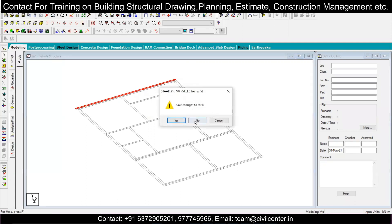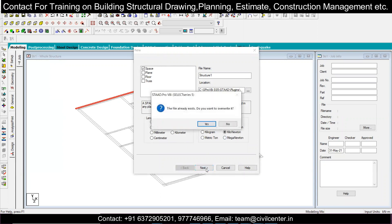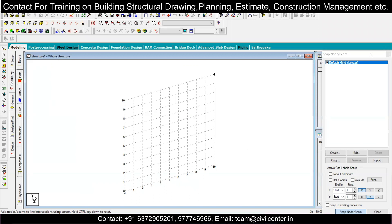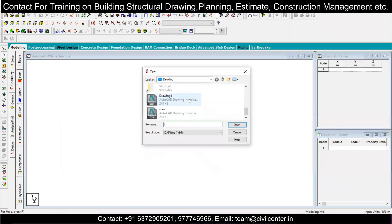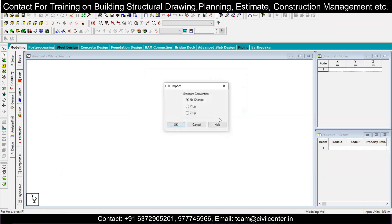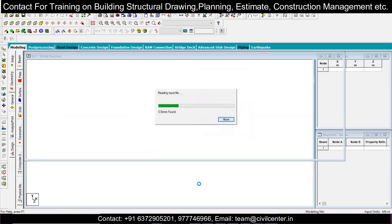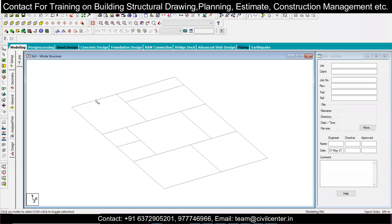Now open STAAD Pro and open a new file. Close the old one, select space here, set units to meter and kilonewton, and click Next to create the file. Once the new file is created, I don't need the default coordinates — I'll go to File, then Import, then '3D DXF Import', and open my DXF file. Select 'Y Up' because in AutoCAD Z is up, so select Y up here and click OK. Set meter and kilonewton, click OK, and the file will be imported.